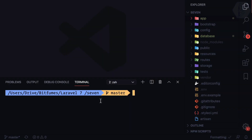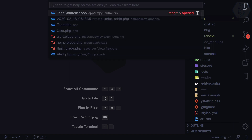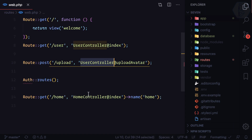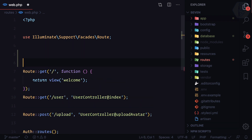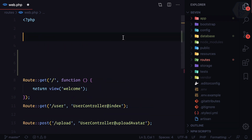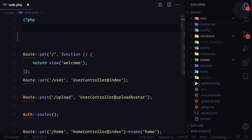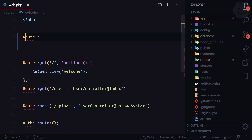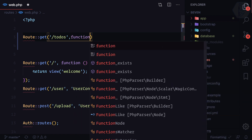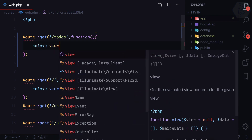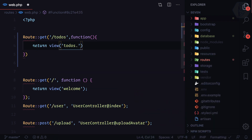Welcome to Bitfumes, this is Level 7 for beginners. I am your host Sarthak and now we will create the views for our to-do list. For that, first we need to go to the web.php file and inside that at the top — we should remove the Facade facade — I will define a GET route for '/todos' and then simply return a view called 'todos.index'.